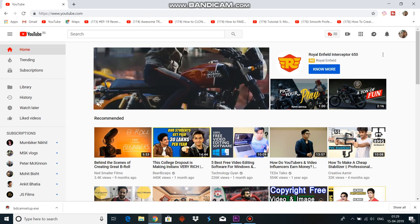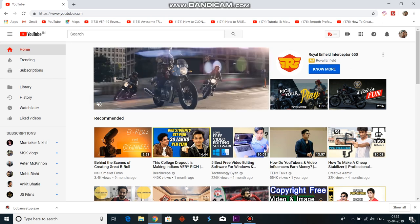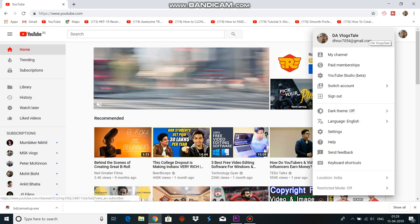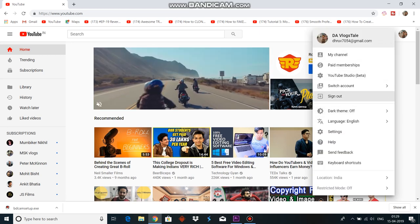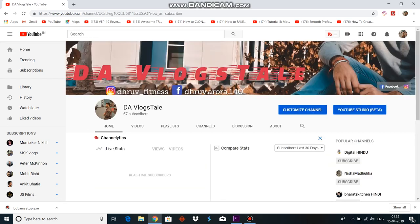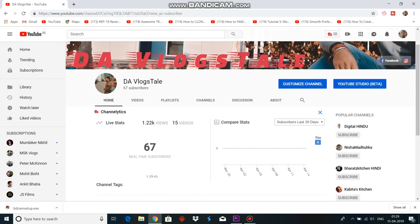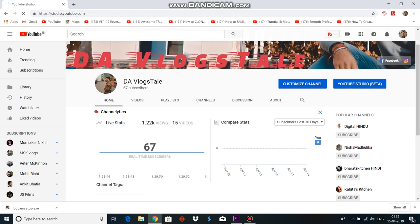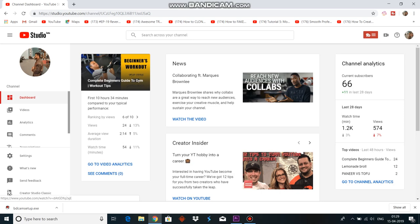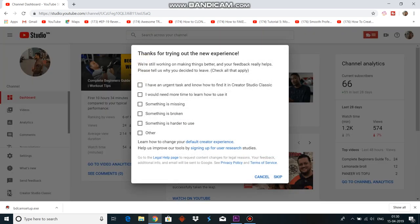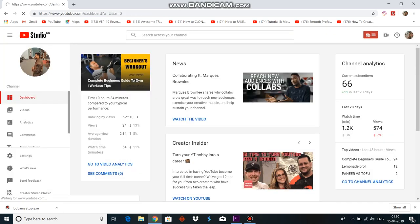Right hand side पर जहाँ पर आपकी picture available होती है वहाँ पर click करें। यहाँ पर My Channel दिख रहा होगा, My Channel के उपर जाएं। यहाँ से जाएंगे YouTube Studio के उपर। अभी YouTube ने beta version launch किया है, basically मुझे Creator Studio Classic के अंदर जाना है। So पहले YouTube Studio Beta के अंदर जाएंगे, left hand side पर बिल्कुल नीचे Creator Studio दिखेगा - वहाँ पर click करें। Classic के अंदर चले जाएंगे, और Creator Studio panel में left side पर Channel का एक option दिखेगा - Channel पर click करें।